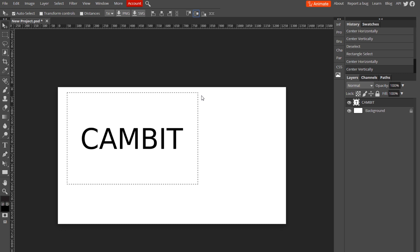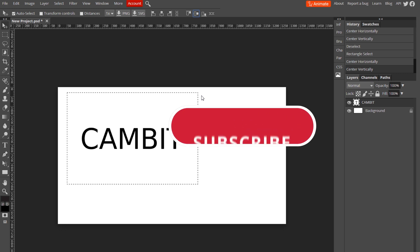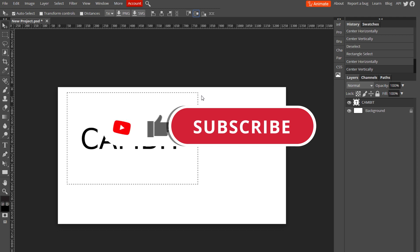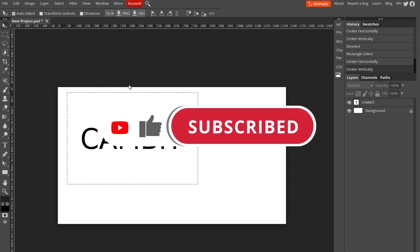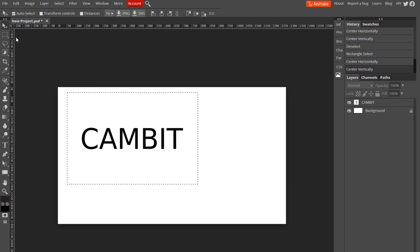If it did, leave a like and subscribe. Check out my Roblox channel - I just made it and I'm trying to get some subs, so that would be very appreciated. Anyways, thanks for watching guys. Peace out!